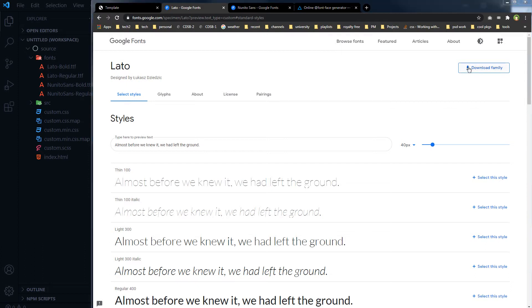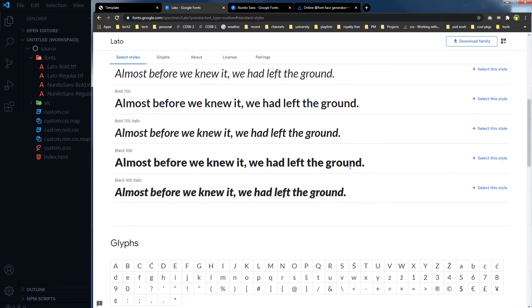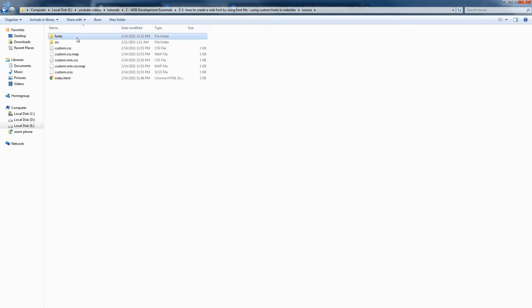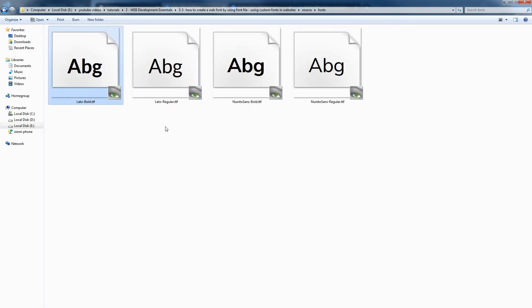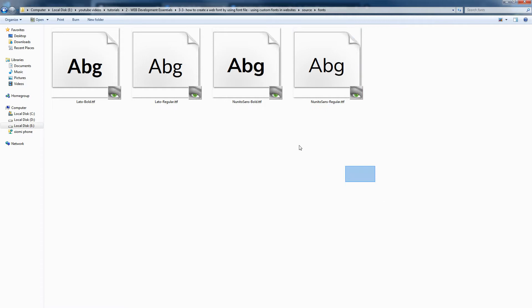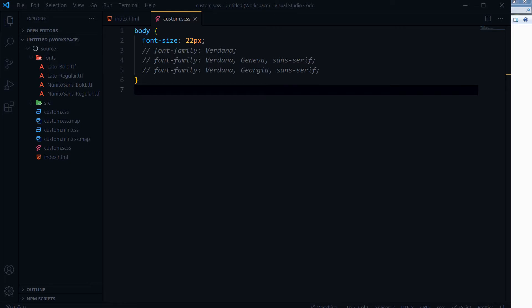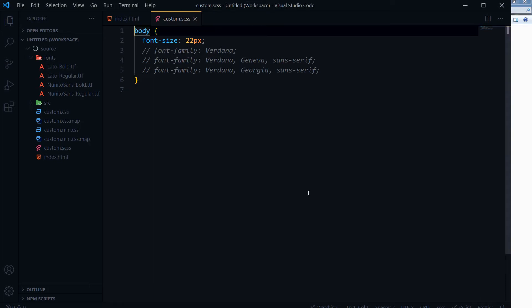If you download a font, all of its styles will be downloaded — each style has its own font file. I selected only the regular and bold versions of these fonts, and I have already downloaded them in my fonts folder: Lato Bold, Lato Regular, Nunito Sans Bold, and Nunito Sans Regular. To link a font file, we use the @font-face rule in CSS. Preferably, define @font-face at the top of your CSS file.